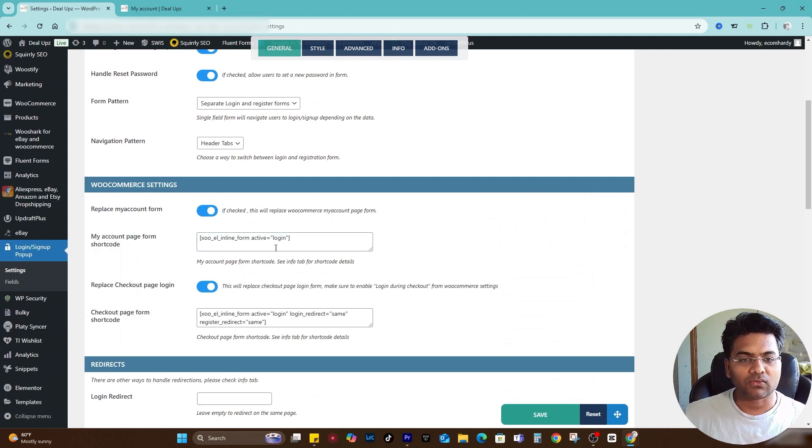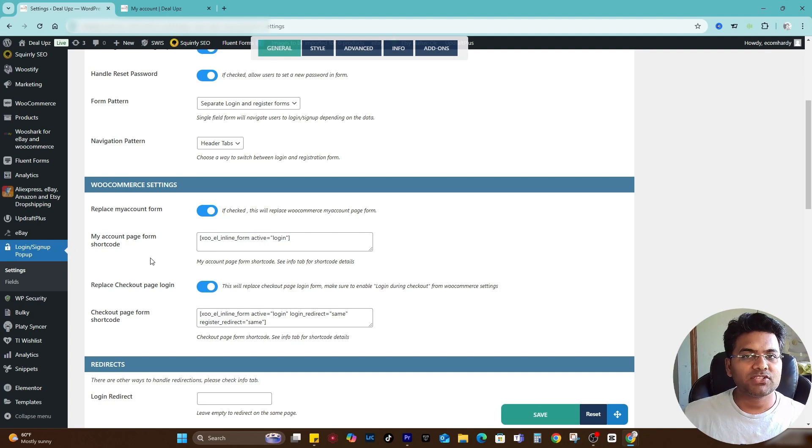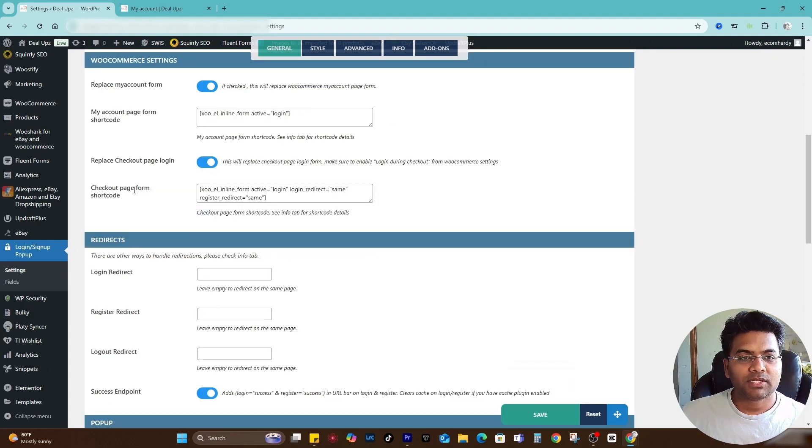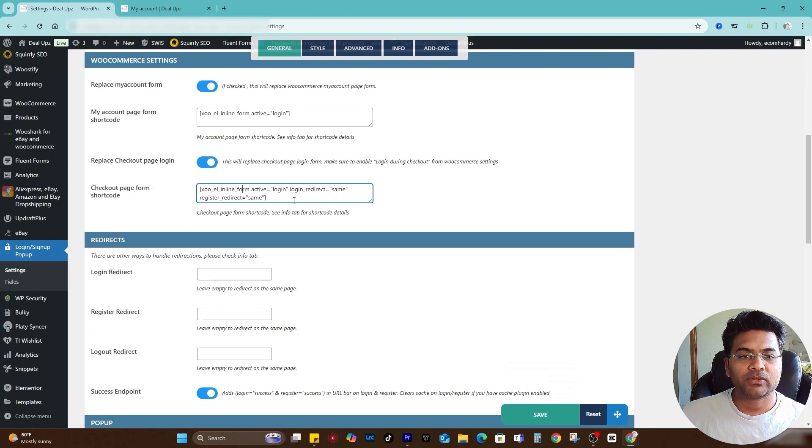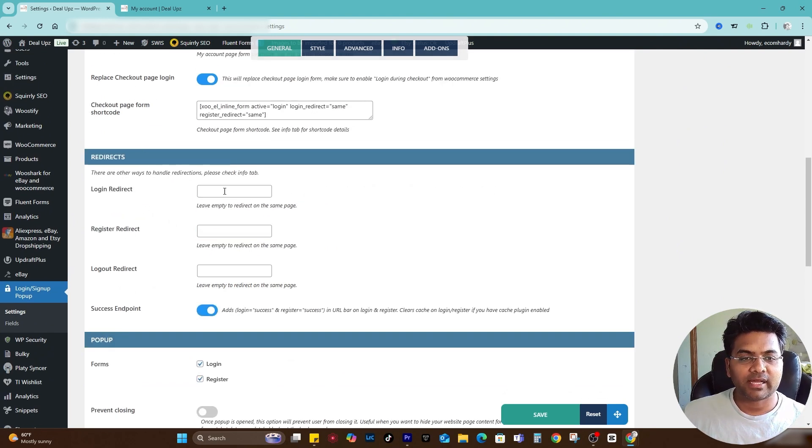My account page shortcode, if you haven't created the my account page yet you can use this shortcode. For the checkout page form shortcode you can use this shortcode also.